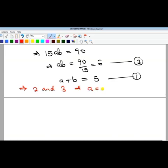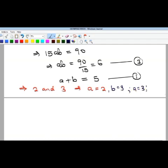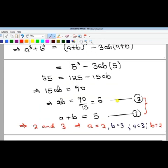So a can be 2 or 3, and b can be 2 or 3 correspondingly. When a equals 2, b equals 3, and when a equals 3, b equals 2. Each of these pairs satisfies both equations. Remember, we were asked to find x and y, not a and b, so we need to convert back.